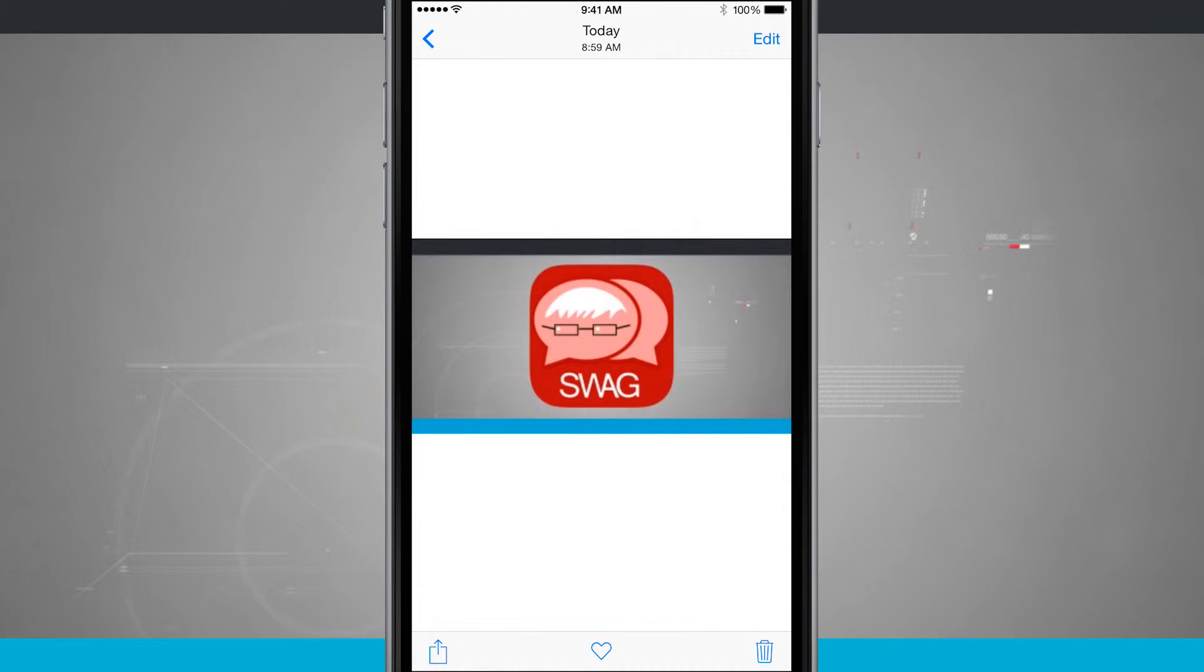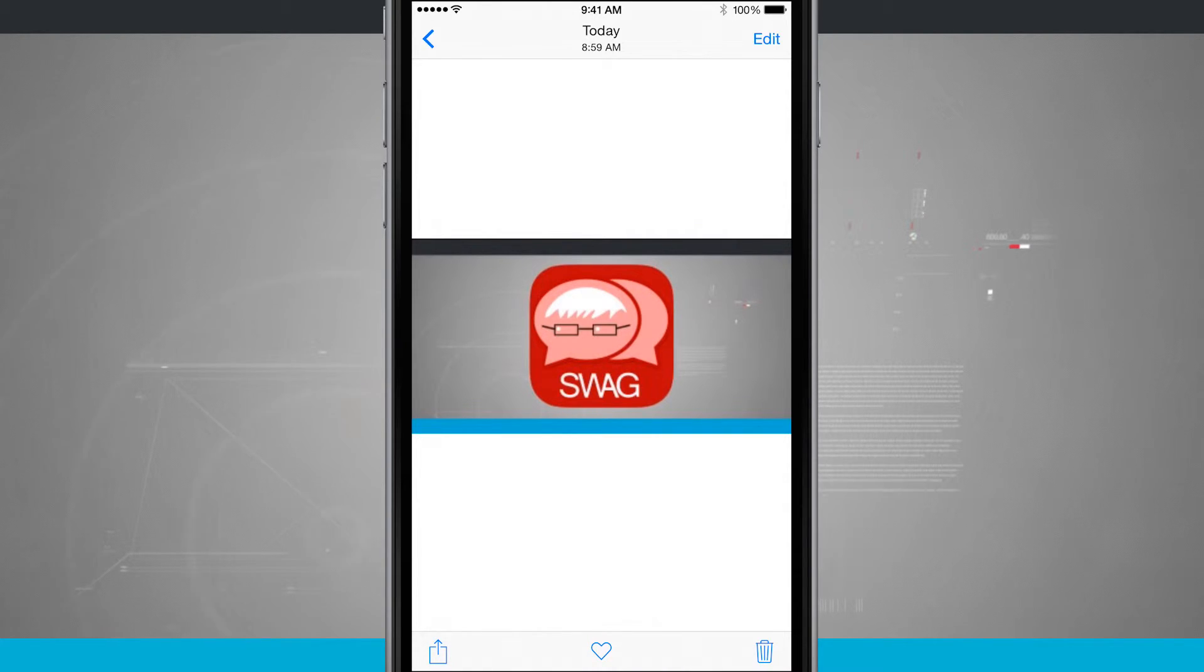And if you'd like to we have another video on how to take screenshots that you can go ahead and watch to view that.